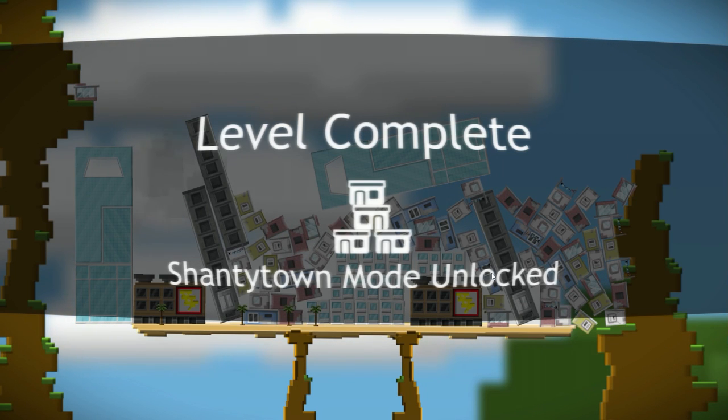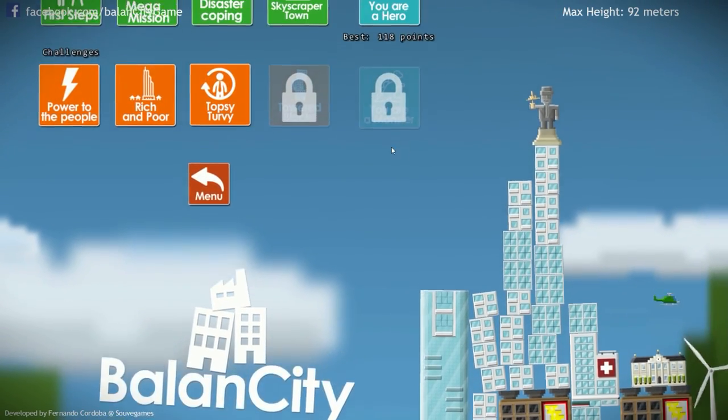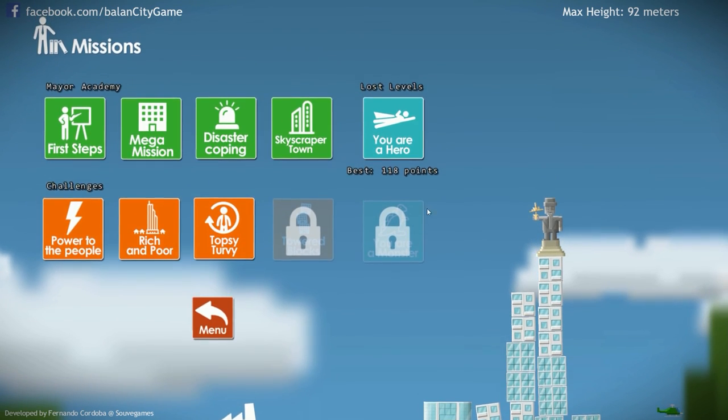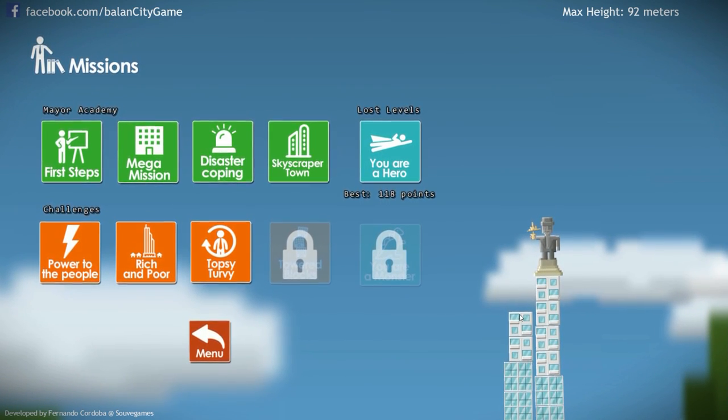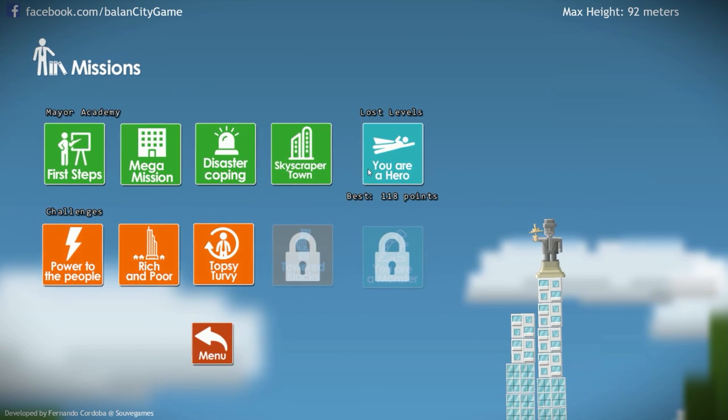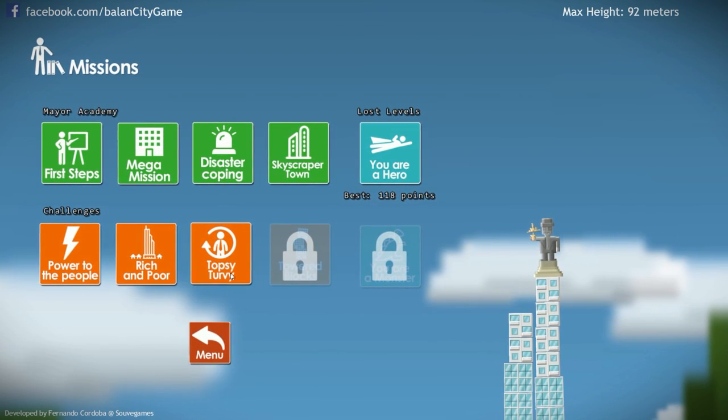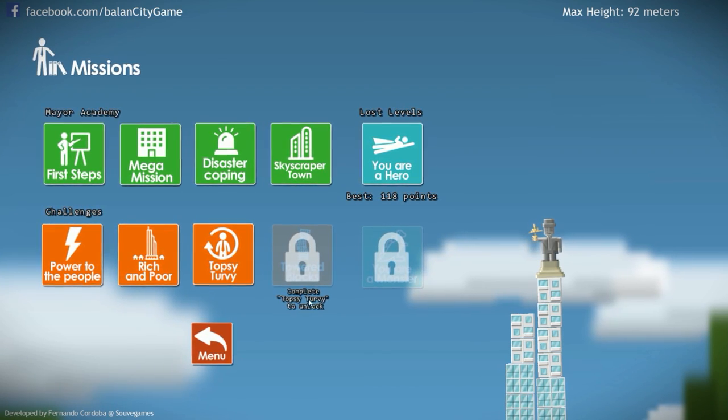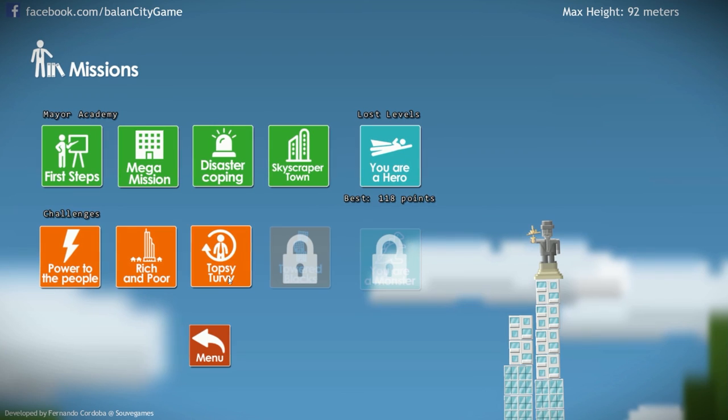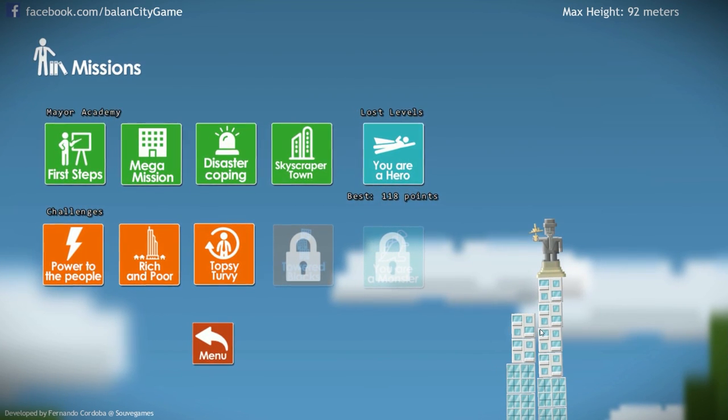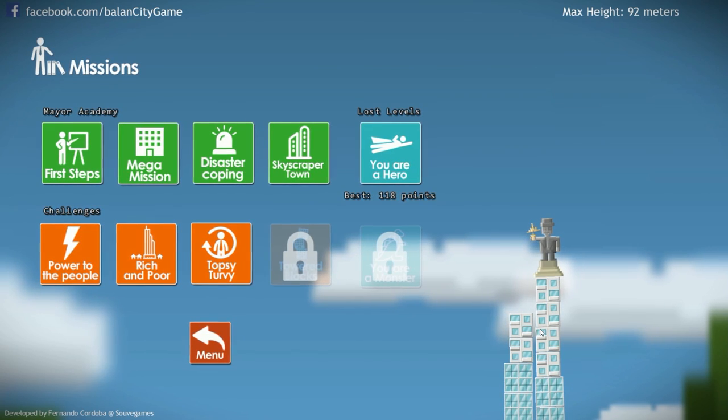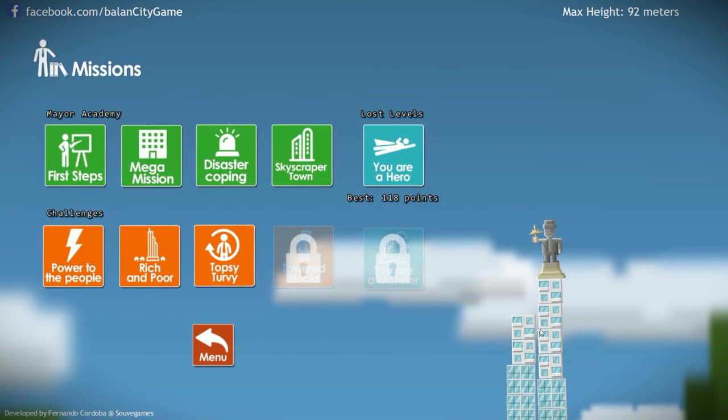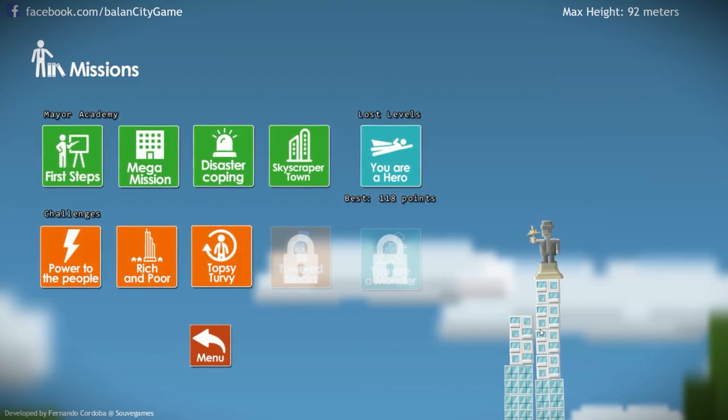Shanty Town mode unlocked. Okay. So I think that was enough Balance City for today. Next episode, we're gonna look into this one, topsy-turvy. Maybe towered blocks as well. It depends on how difficult this turns out to be. Anyways, I hope you enjoyed this episode. If you did, please leave a like or a comment down below. And don't forget to subscribe if you don't wanna miss the next one. Thank you so much for watching. Bye bye.